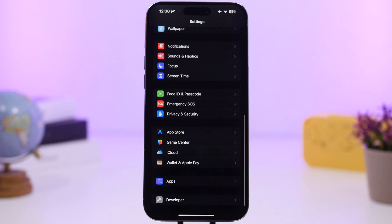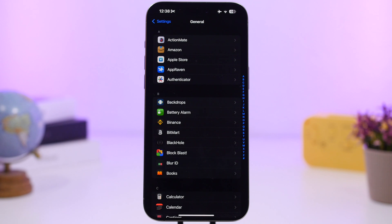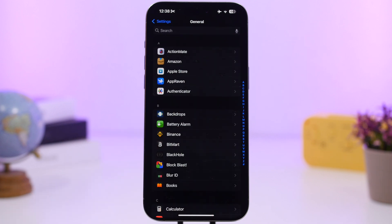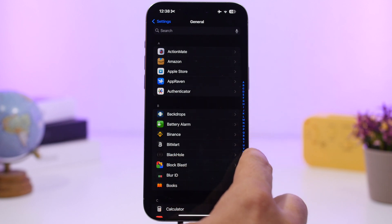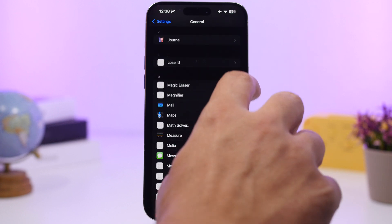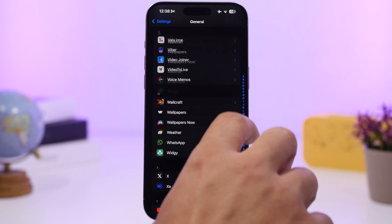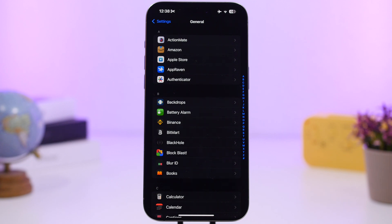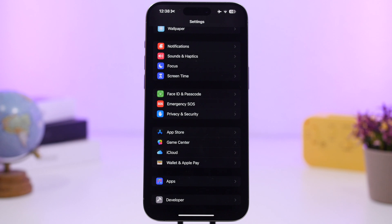The Settings app has been updated with a new Apps section showing a list of all your apps. To find an app quickly, swipe down to reveal a search bar. You also have alphabetical letter shortcuts on the side — tap any letter to jump to apps starting with that letter, or swipe up and down to navigate between sections.